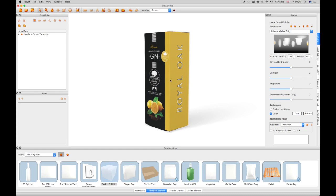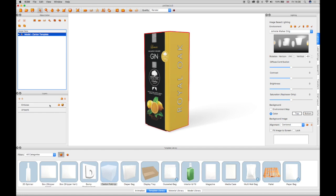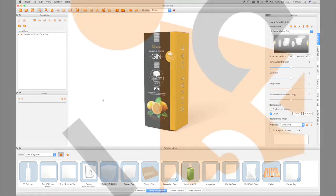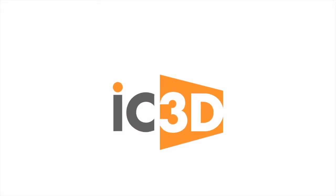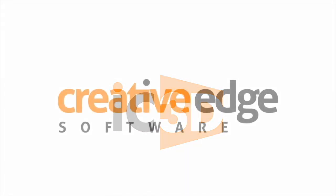Spot FX can be applied to the artwork spot colors using the Layers window, as highlighted in this example. The effects are shown in the 3D view. This completes the IC3D training video basic Carton Fold template creation.